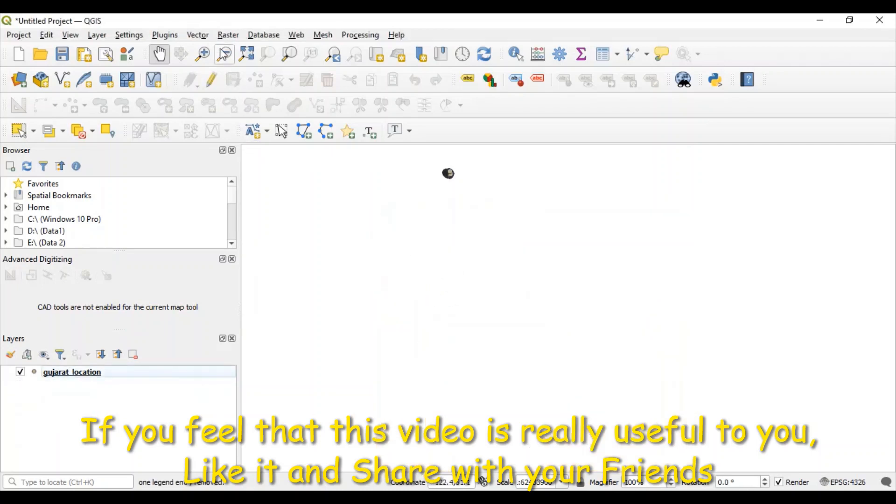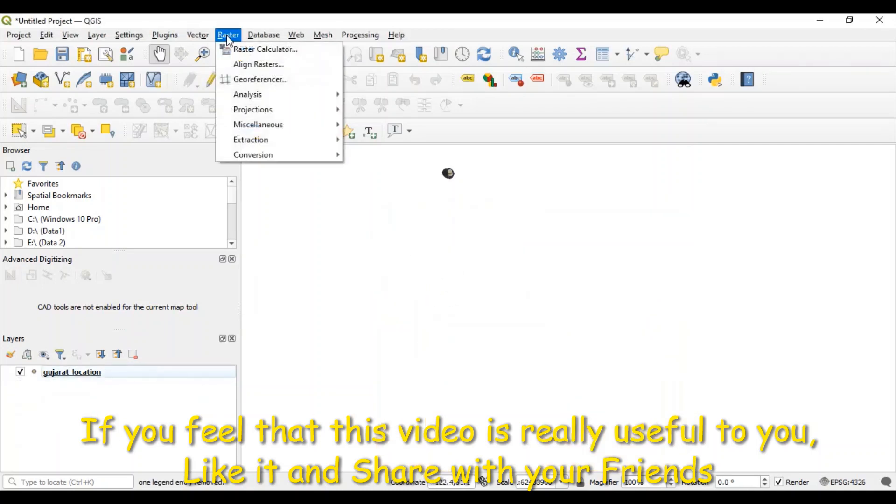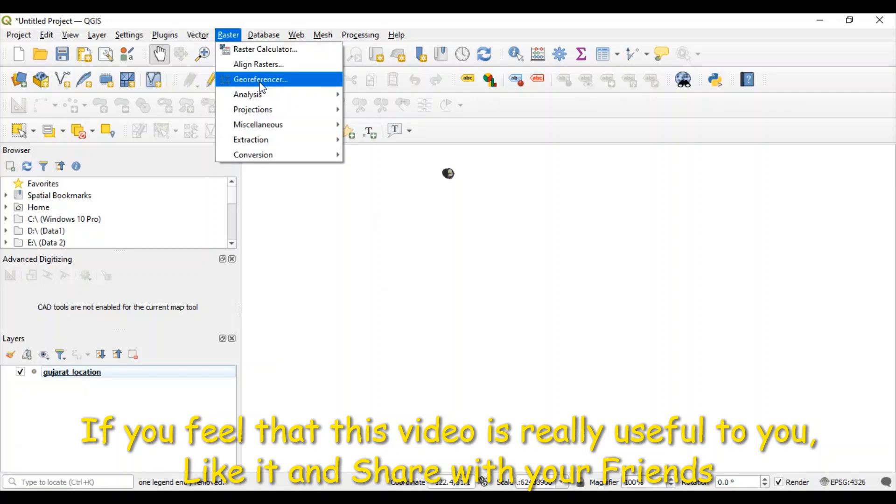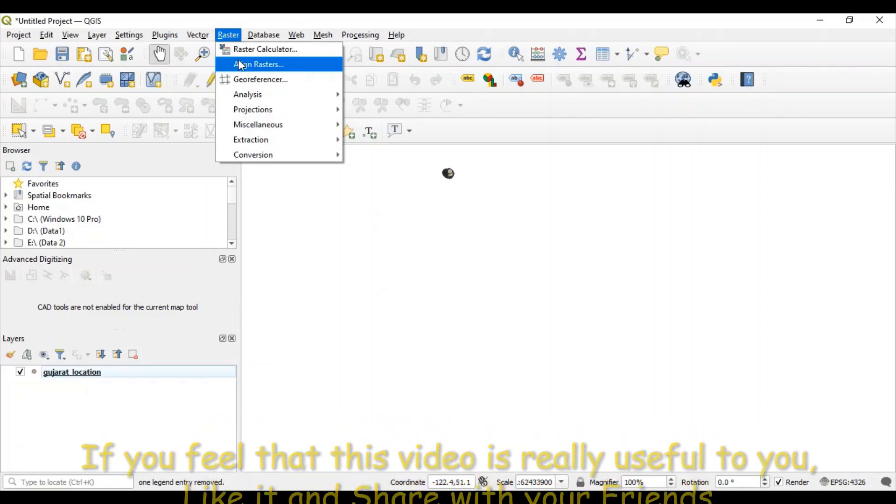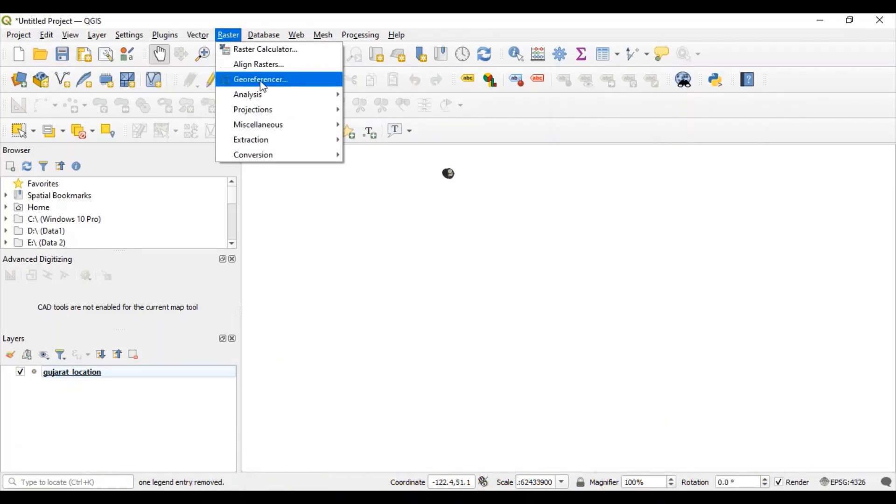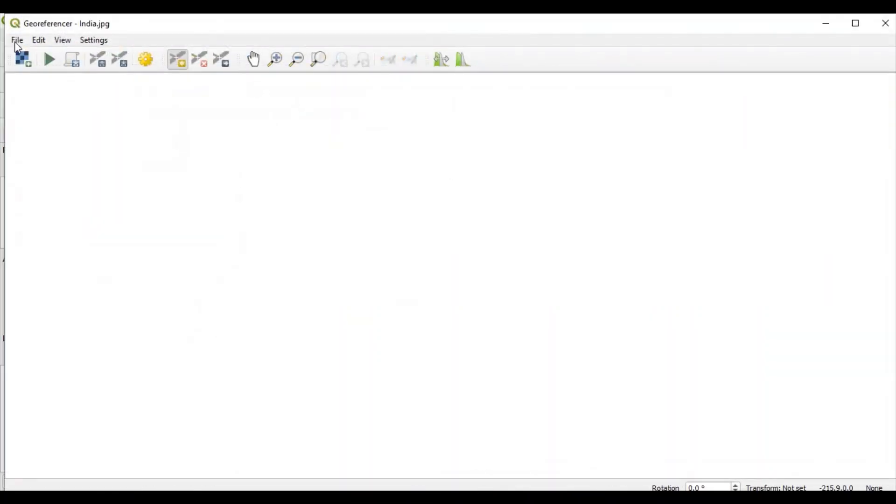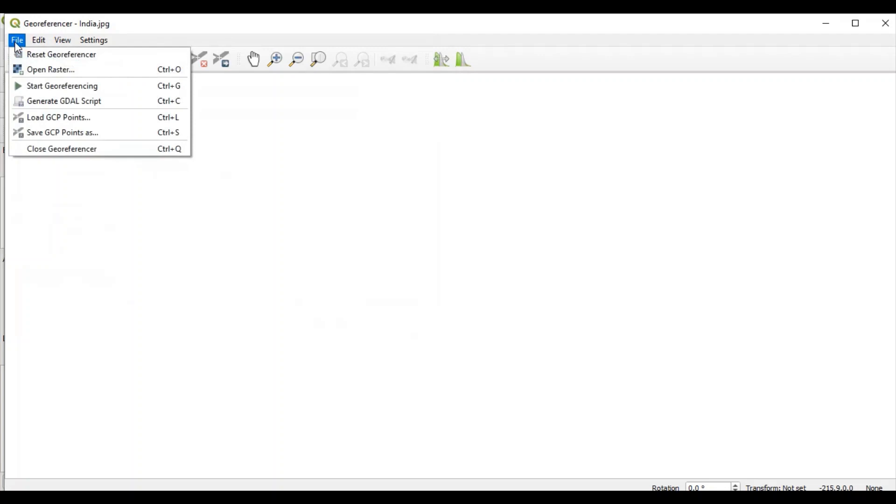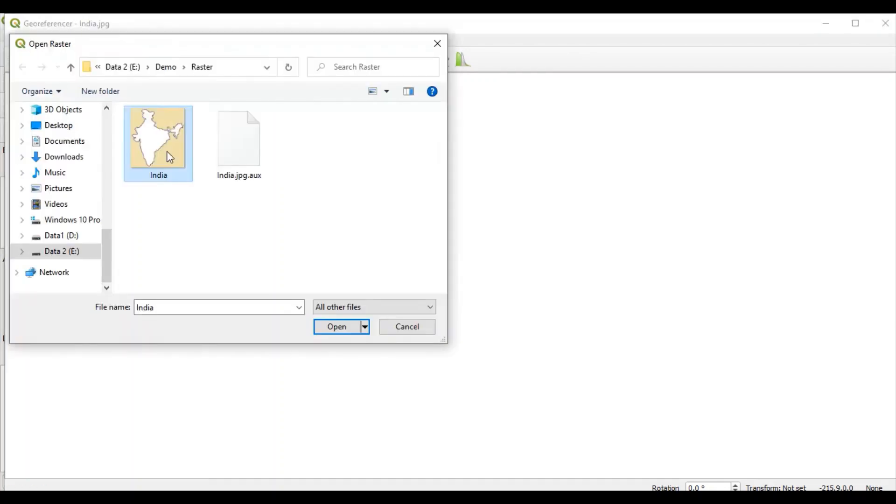Now, I will go to this geo-referencer utility available under raster menu. From file menu, open raster image that we want to process. We want to process india.jpg file. So, open this file.